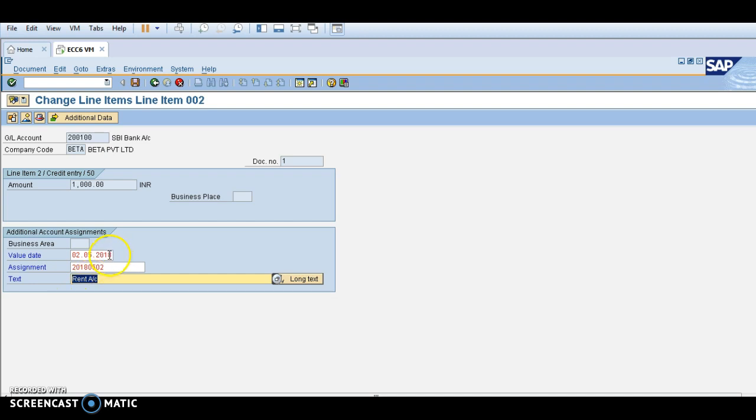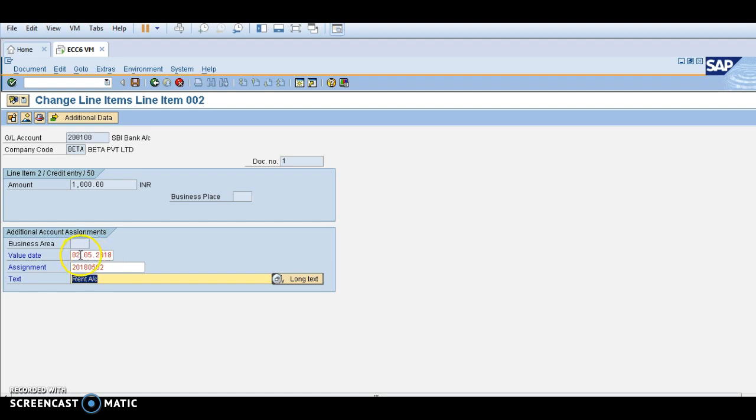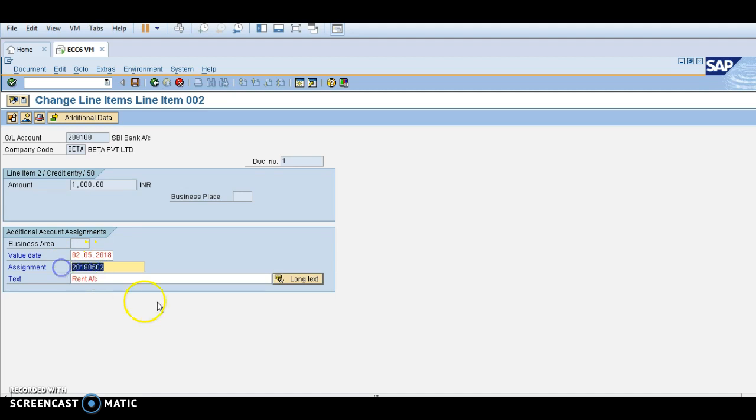The value date shows 2018-05-02 in reverse way. It's showing 2018, then 05 is the month, and 02 is the date. This is the credit entry.